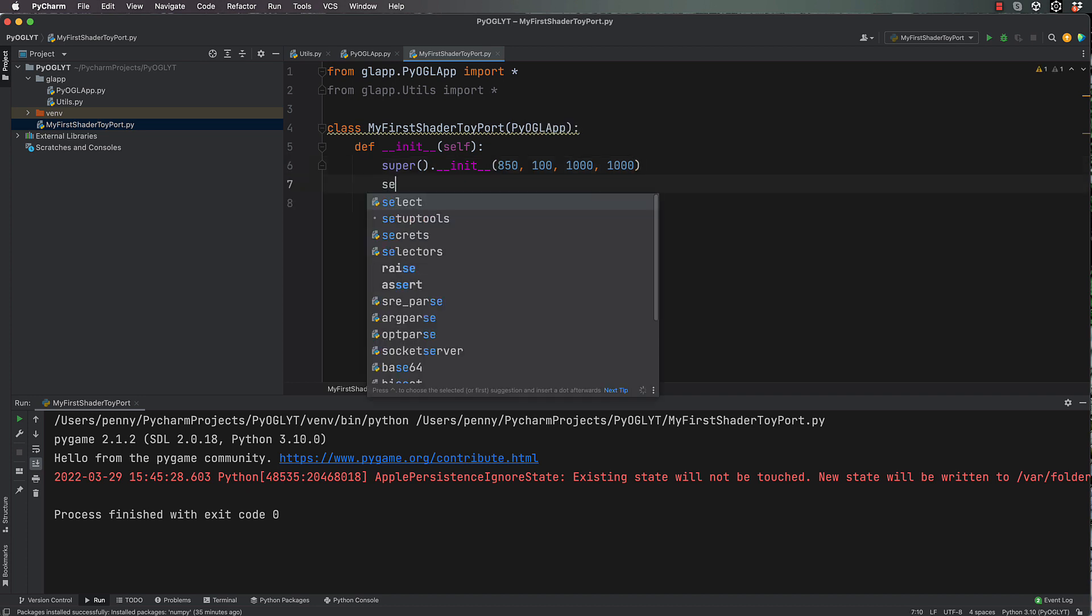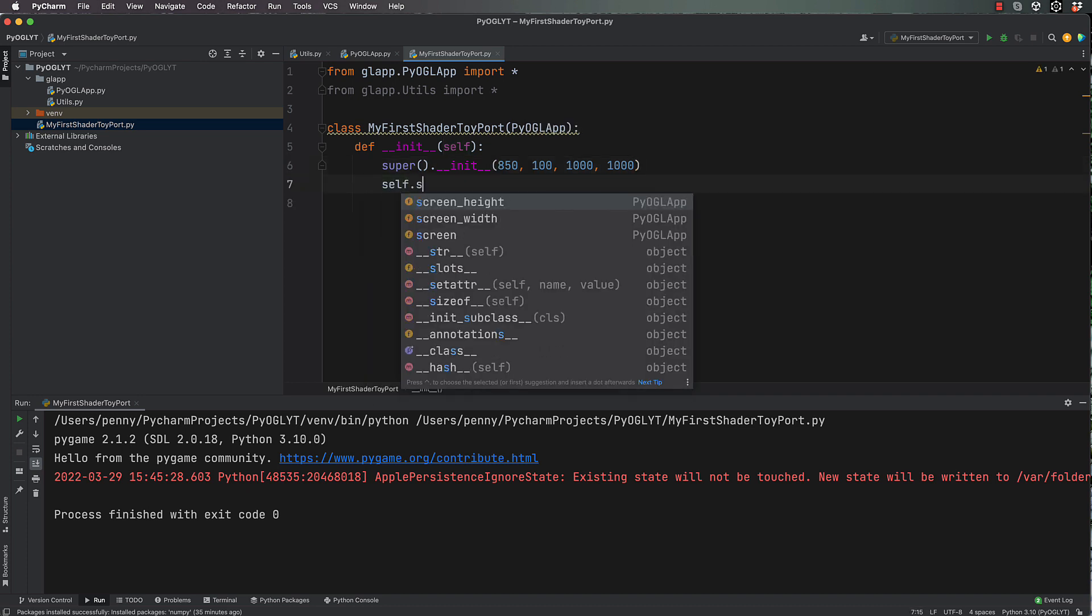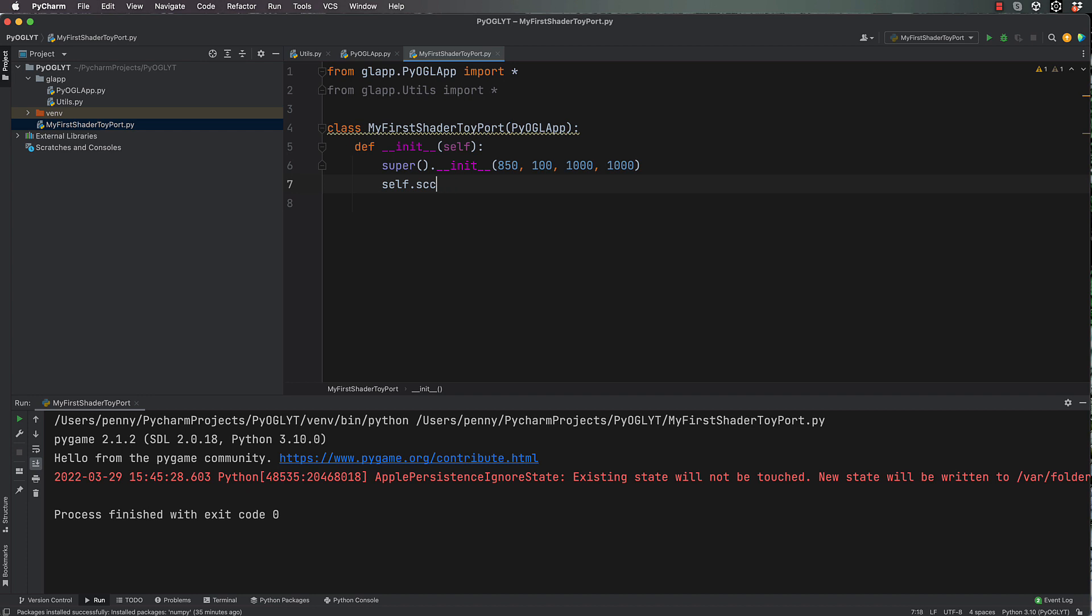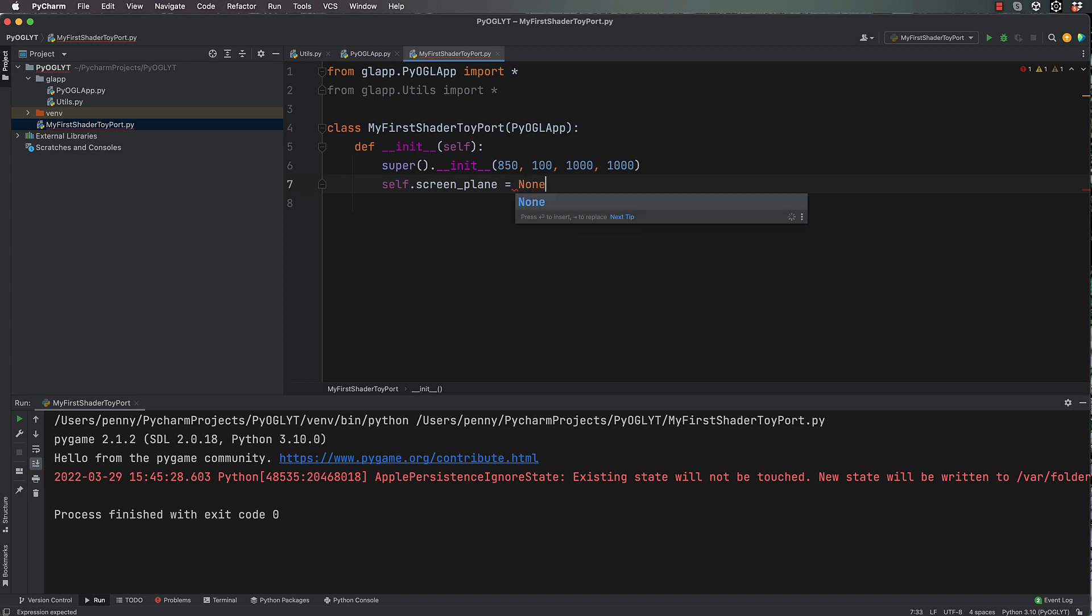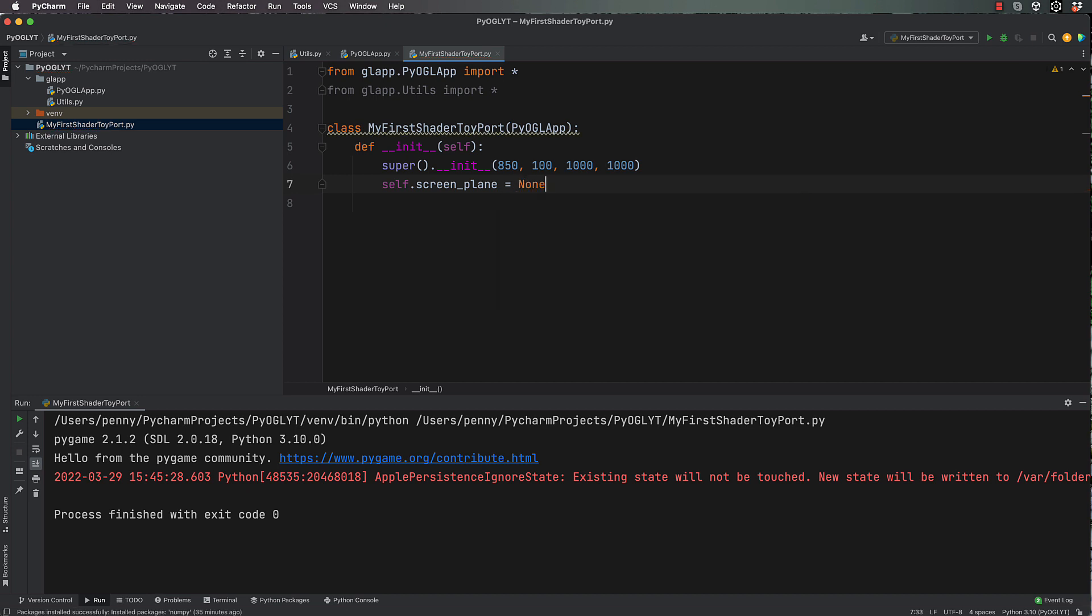And then we're going to create a self.screen_plane, and this screen plane will be the thing that's actually going to display our vertex shader from shader toy on it. So let's go with none initially.